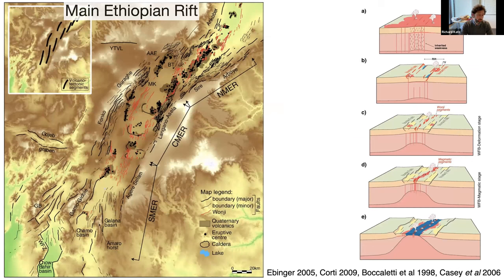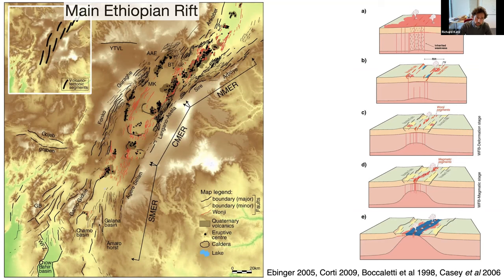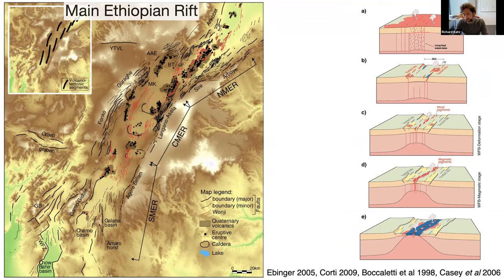Let's think about the main Ethiopian rift. Looking at a cross-section, there are several profiles with different amounts of extension, showing lots of evidence for magma and magmatism. A conceptual model was produced to explain how these magmatic features relate to the dynamics.